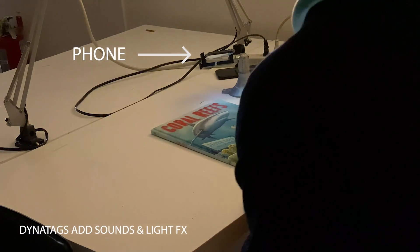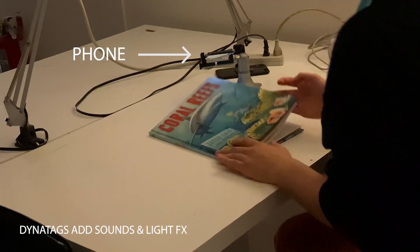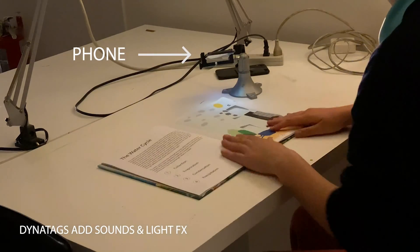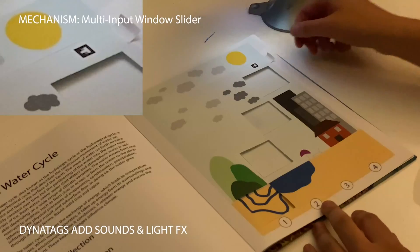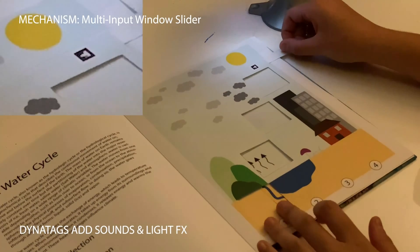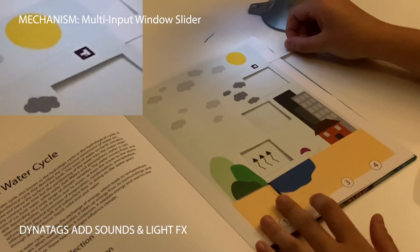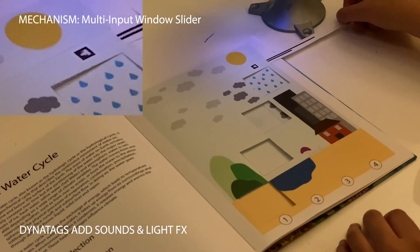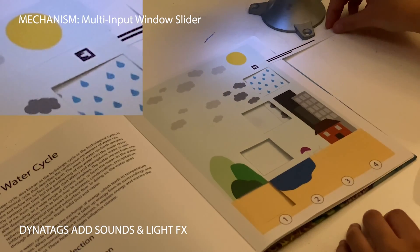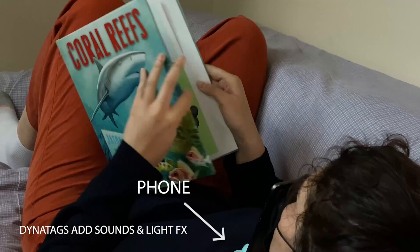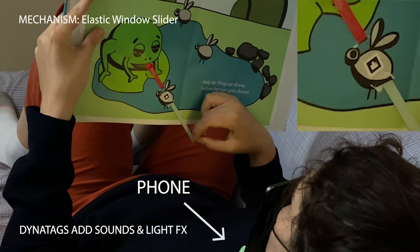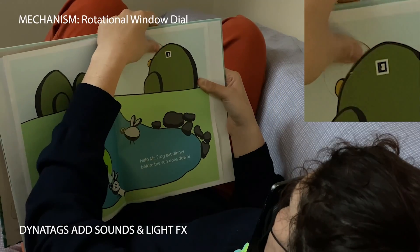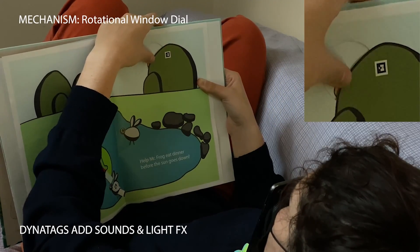Similarly, books could also be made more dynamic, with lighting, narration, and sound effects. We created both a learning-oriented textbook example, as well as an interactive children's book. This keeps the focus on the book itself and not a screen.